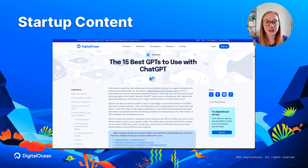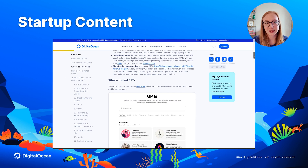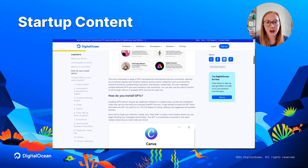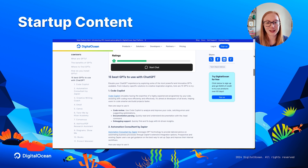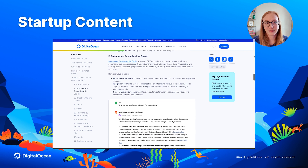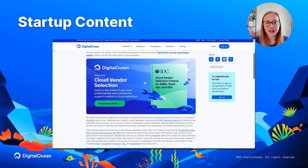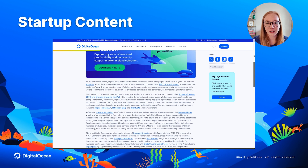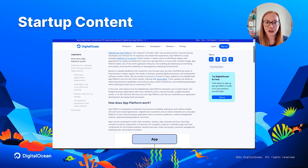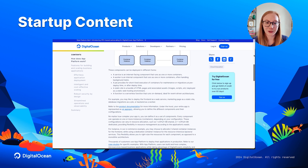And we have a list of 15 best GPTs, which are custom versions of ChatGPT, ranging from coding and writing tools to project management and design assistance. We're also excited to release a new report with IDC on the new selection criteria for cloud vendors. And on the blog, you can read all about how to leverage App Platform to accelerate your business.